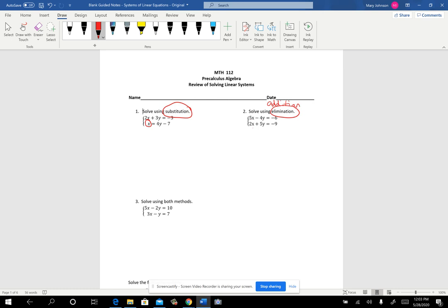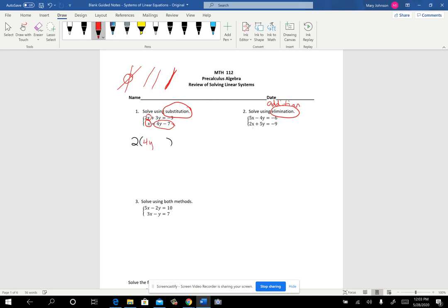So here's how substitution works. We're dealing with systems of equations, so we have lines that intersect, are parallel, or are the same line. We're assuming they intersect and looking for that point of intersection. At the point of intersection, the x from one equation should equal the x from the other equation. And if x equals 4y minus 7, then those are interchangeable — I can put 4y minus 7 in place of x. So we're going to take the first equation and right where the spot for x is, we're going to put 4y minus 7.